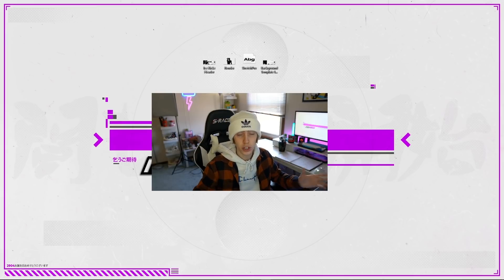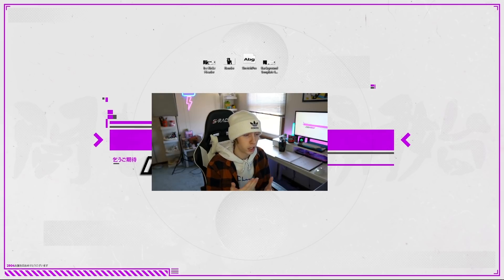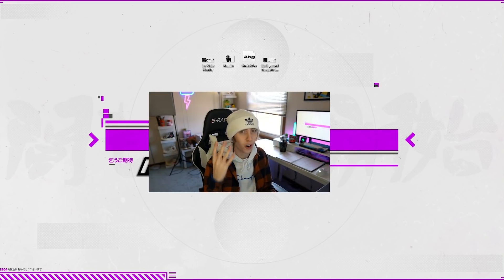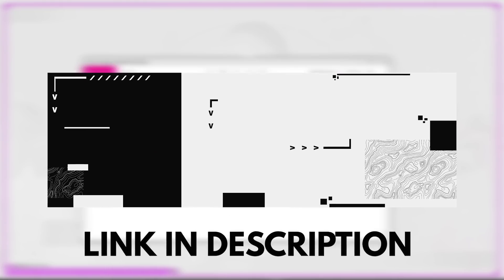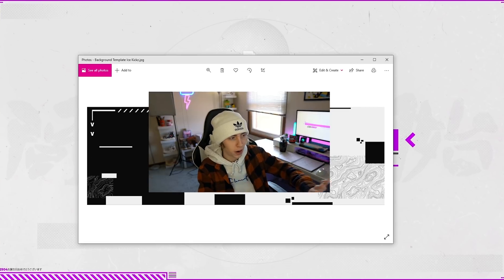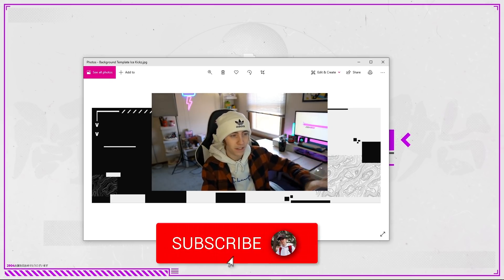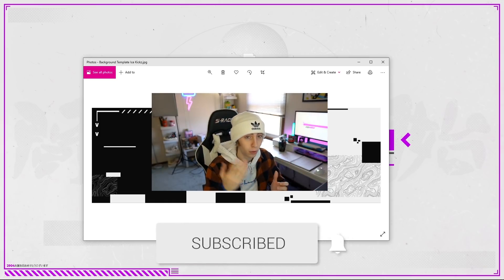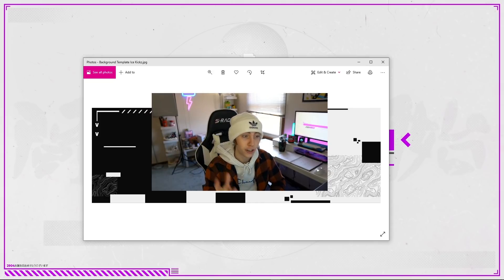We're going to be using an absolutely free GFX software today. As you guys know if you've been around the channel, we're going to be using Pixlr, which is completely free editing software that you don't need to download. I also went the extra mile and provided the complete background template for this banner, so you don't have to make it yourself. I'd greatly appreciate it if you could hit that like button and subscribe button.